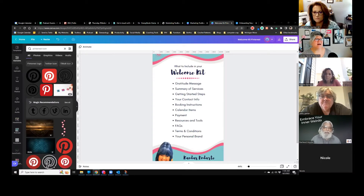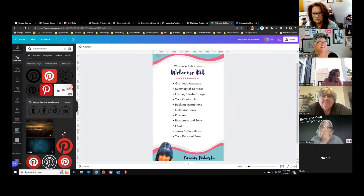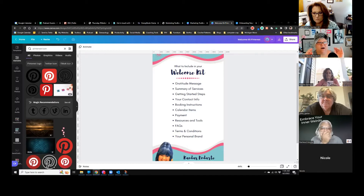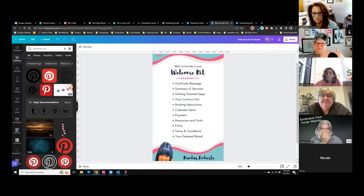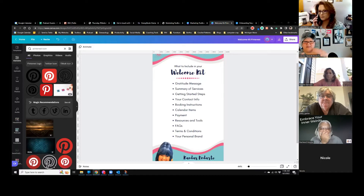Important things to put in your welcome kit are: a message of gratitude like 'thanks for joining us,' a summary of the services that you offer, the steps they need to take to get started, your contact information, how to book an appointment with you, calendar items such as 'we meet every Thursday at 11, add it to your calendar,' and how to pay you if payment is involved.